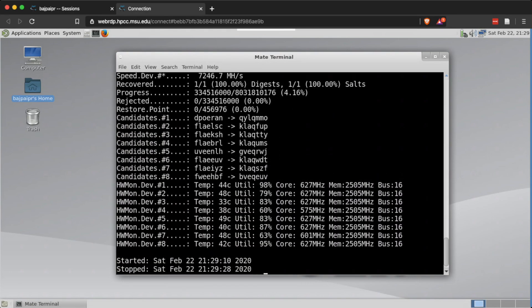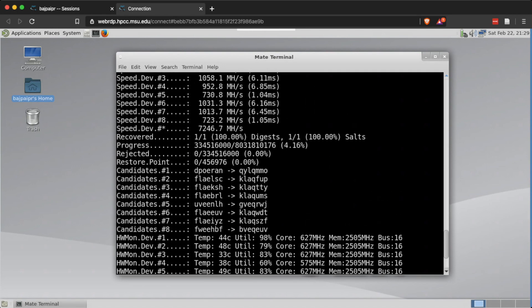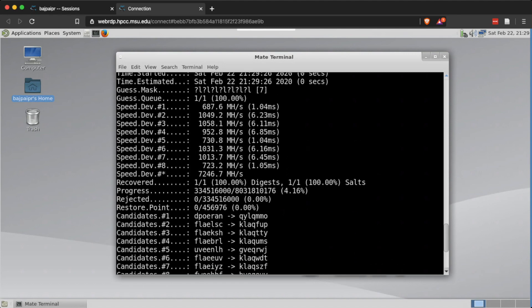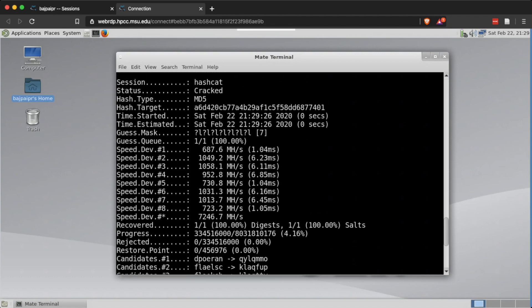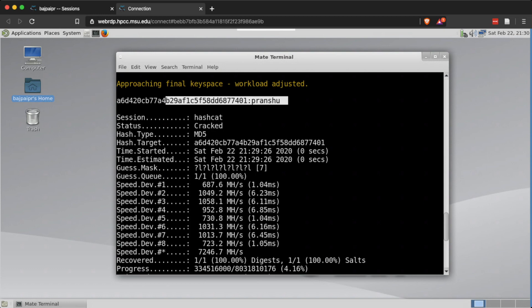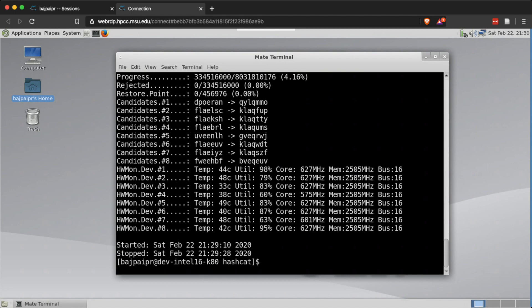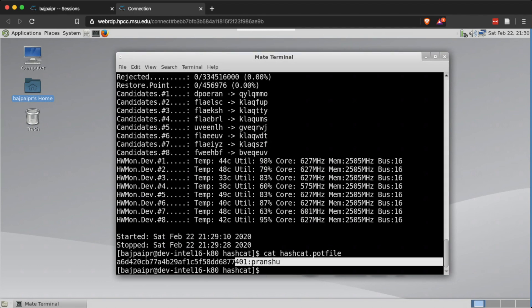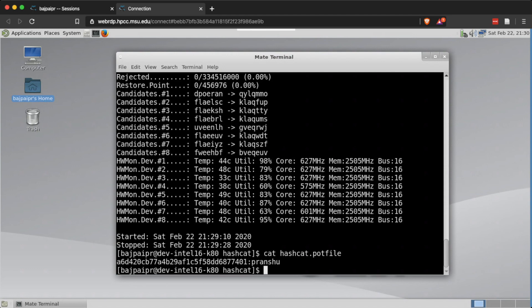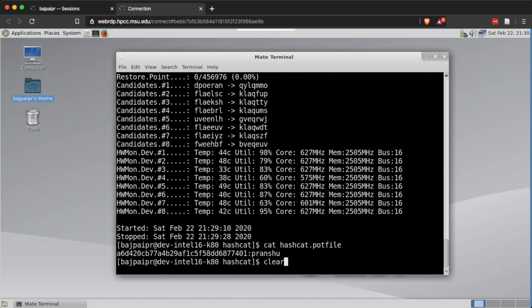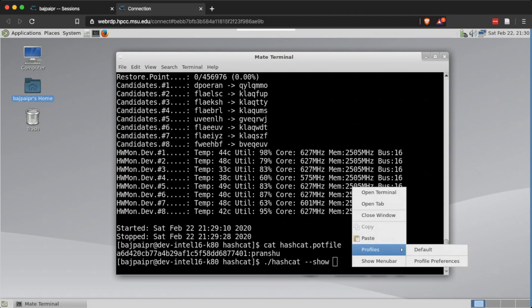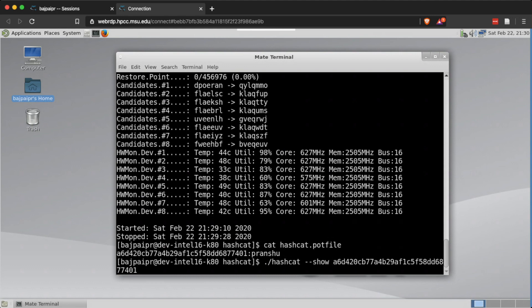The output shows 'recovered 1 out of 1 digest.' The overall speed was about 7,200 million hashes per second. The mask was seven characters long, the status is 'cracked,' the session was named hashcat by default, and the MD5 hash with its corresponding password is shown. As mentioned, hashcat stores cracked passwords in the hashcat.pot file — outputting that file shows the hash and corresponding password. You can also use the hashcat --show command to see cracked hashes and their passwords.